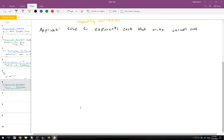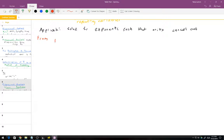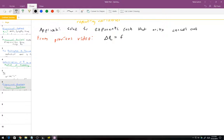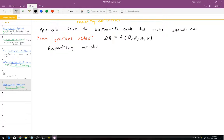Continuing with the example from the previous video: we had delta P_L, a drop in pressure per unit length, as a function of D, rho, mu, and V. We had a few repeating variables and our non-repeating variables. The power on the non-repeating variables is always going to be 1, so we don't have to solve for those.